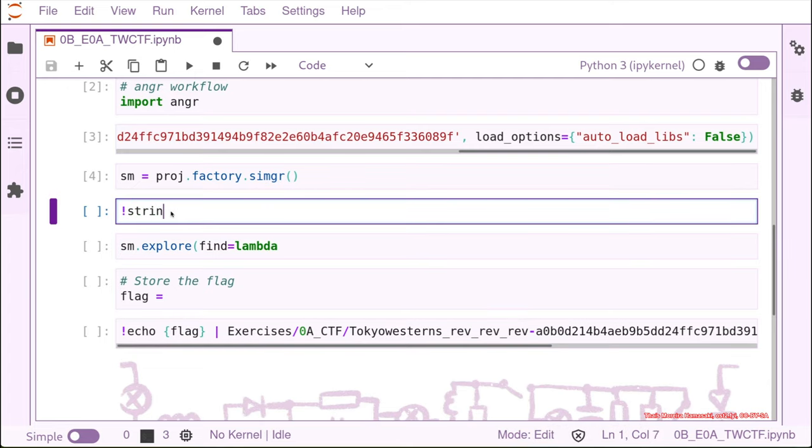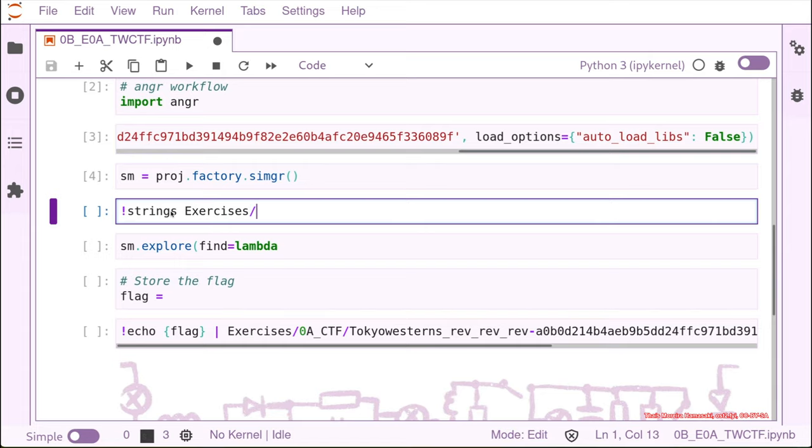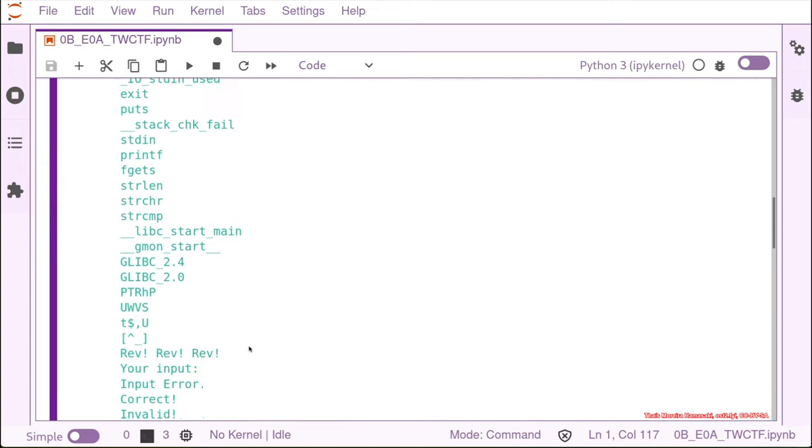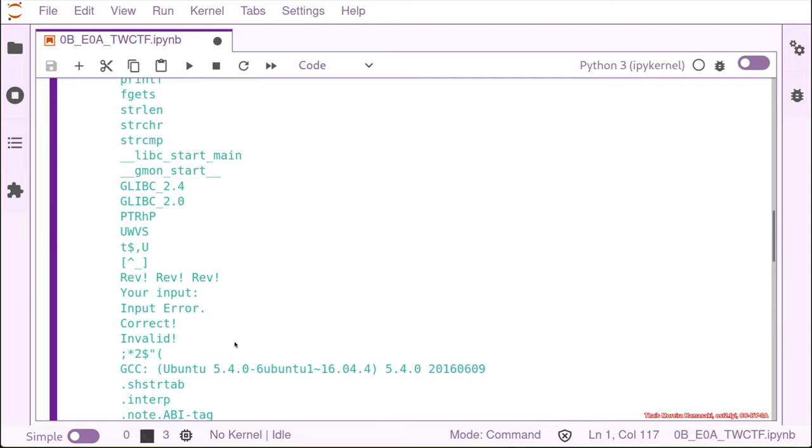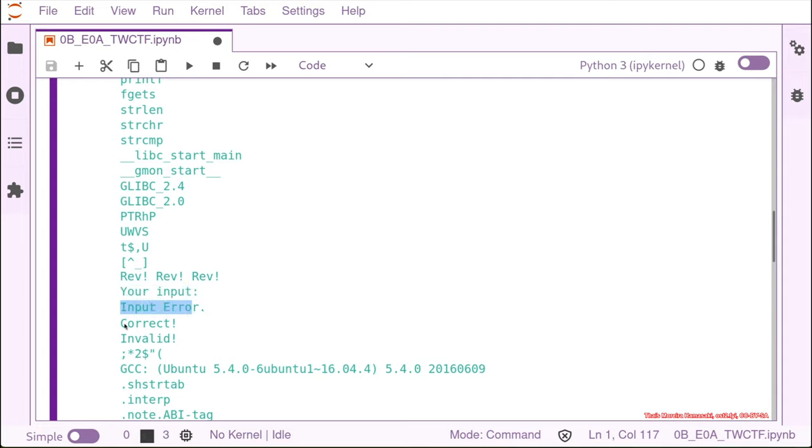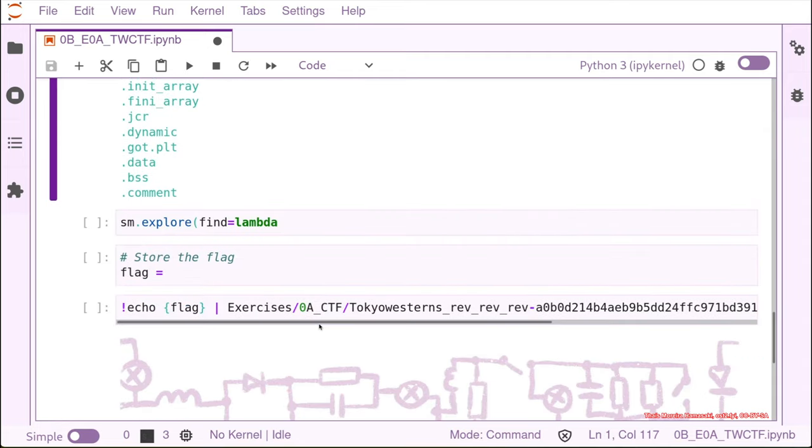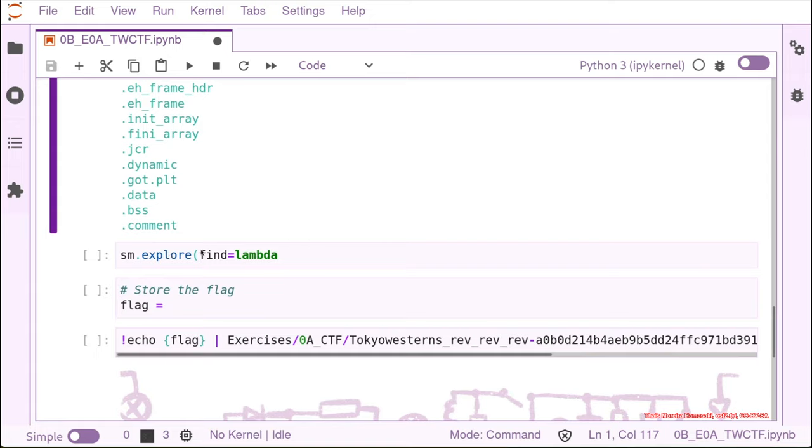I will use the strings because using strings is not real reversing. In exercises A tokyowesterns, if we look into the strings here we can see that there is input error, password okay, password wrong, and correct. So let's try to find the path that leads us to correct. That's what we are going to do. We create an exploration or find value, in this case again a lambda function that's looking for a string.